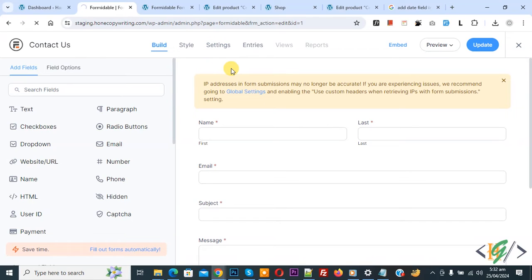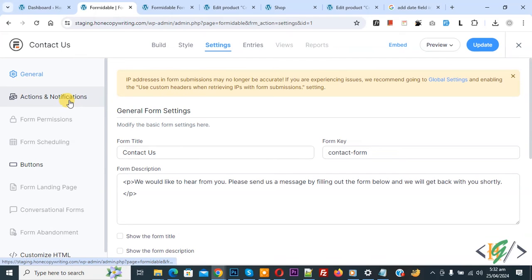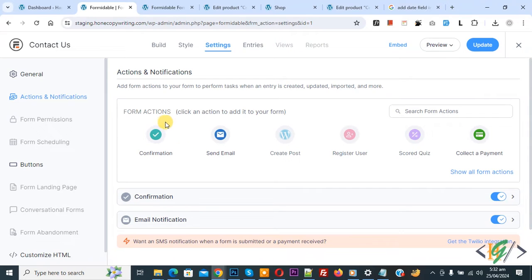We are going to redirect form after submission to custom page or URL and then on left side you see action and notification. Click on it and then you see form action confirmation send email. If you want you can add more than one confirmation.